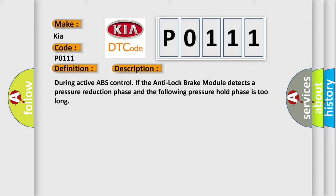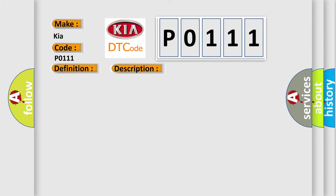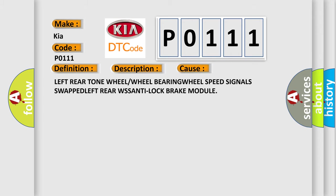This diagnostic error occurs most often in these cases: Left rear tone wheel or wheel bearing wheel speed signals swapped, left rear WSS, anti-lock brake module.